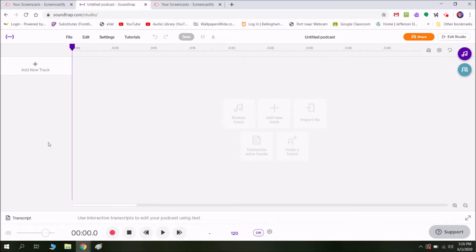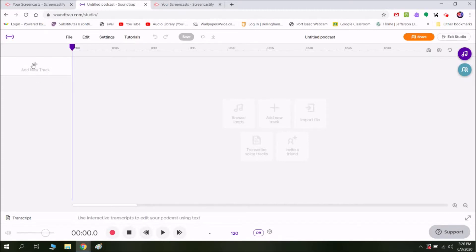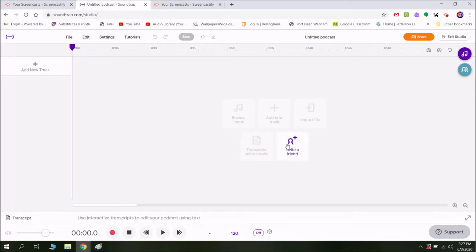You'll see over here is my track panel and that's where I can add as many audio tracks as I want to. Keep in mind, this could be tracks for your vocals for whatever you're saying in your podcast, but also tracks for audio like sound effects or other music. There's also a spot where you can browse loops, add a new track, import an audio file you might have already recorded, and invite a friend for collaboration.